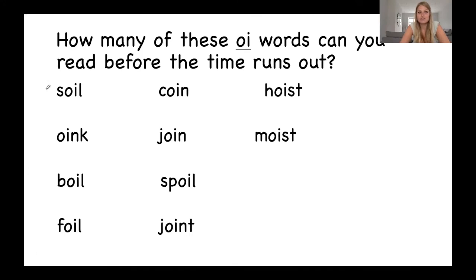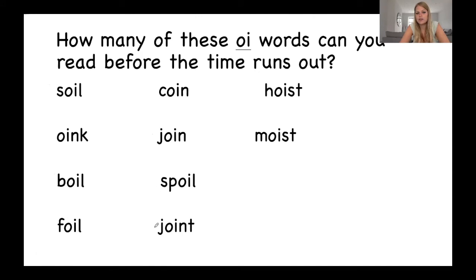Let's read them together. We've got soil, oink, boil, foil, coin, join, spoil, joint, hoist, and moist. Great reading.